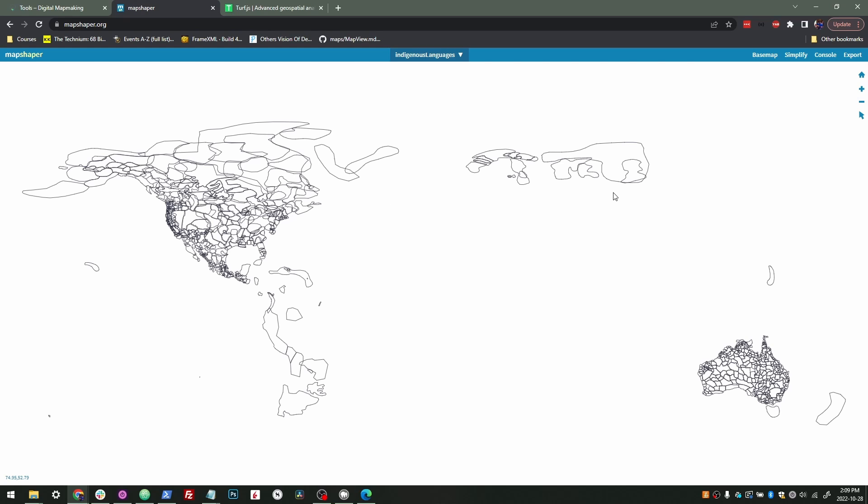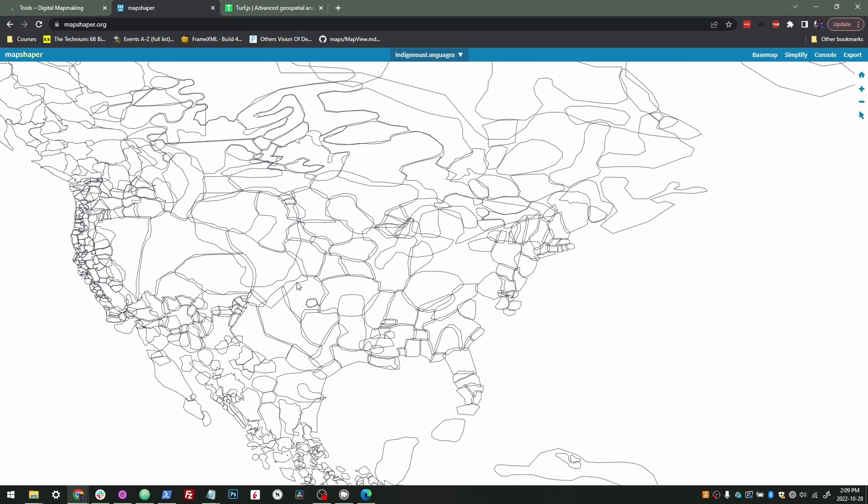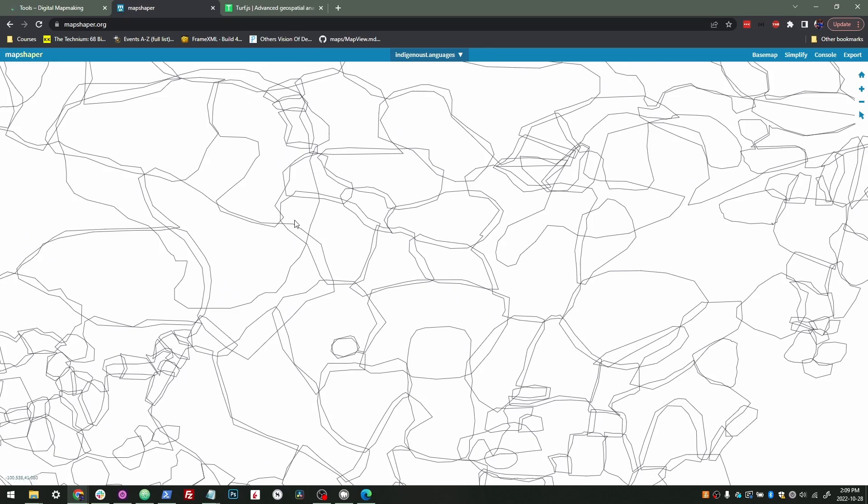Another really useful thing here is simplifying data. Sometimes clients will send me boundaries of the states of the U.S., and we don't really need them for our application in huge detail. In this case, we're not having states, but you can see this is fairly simplified.